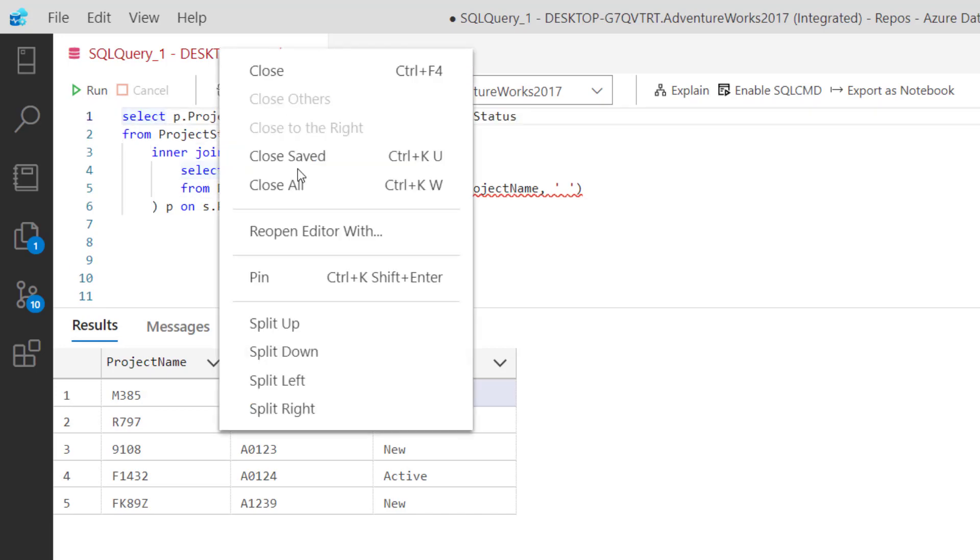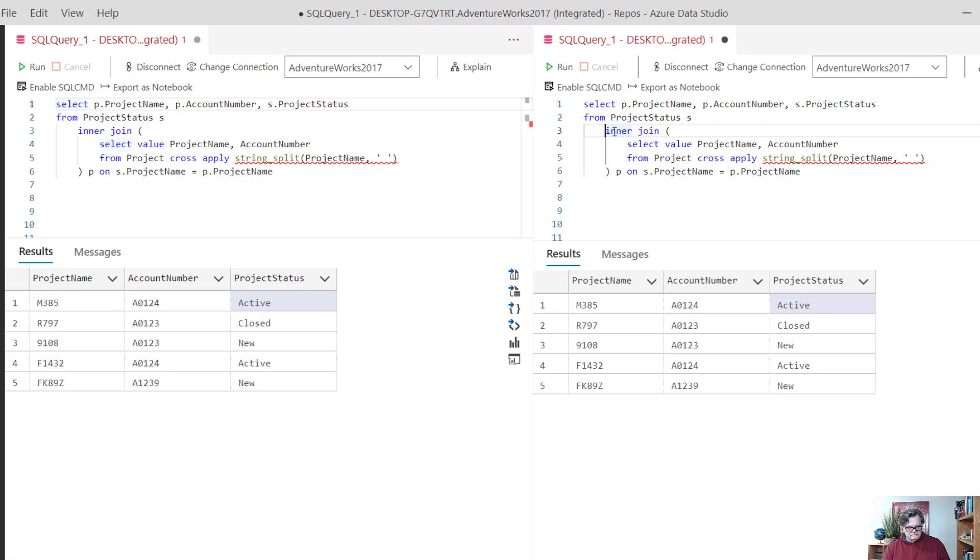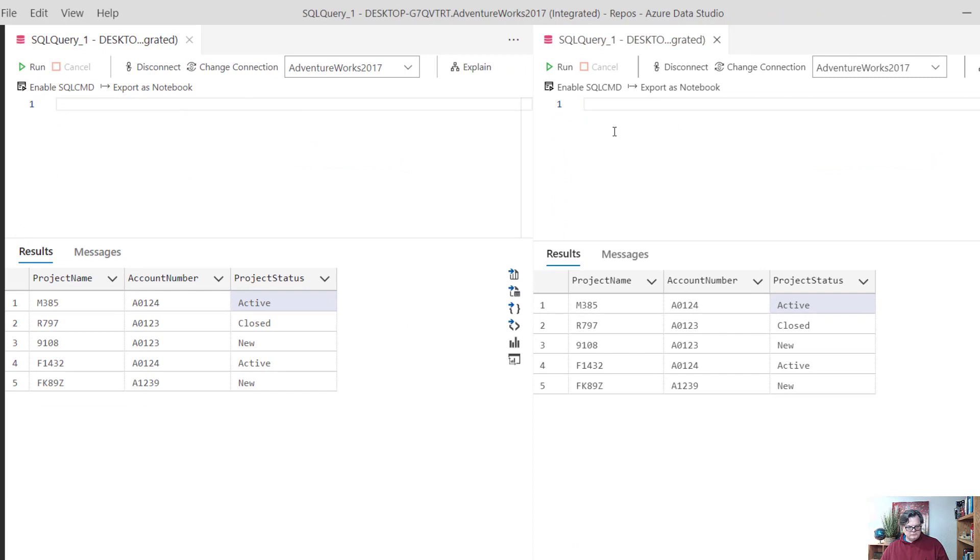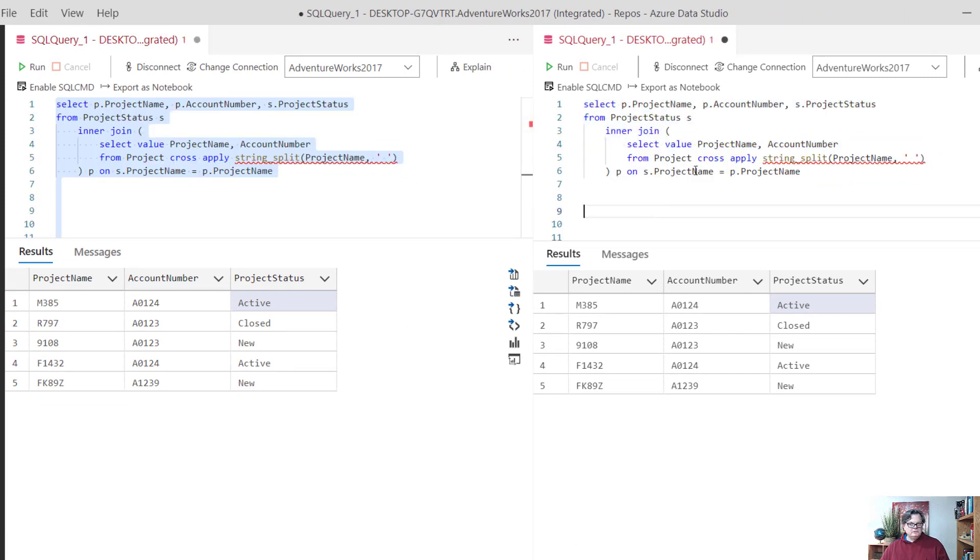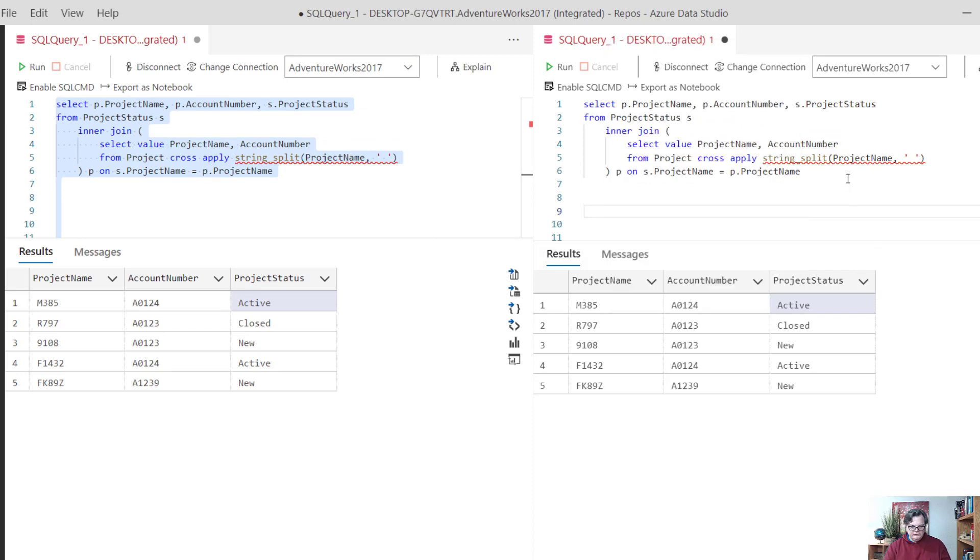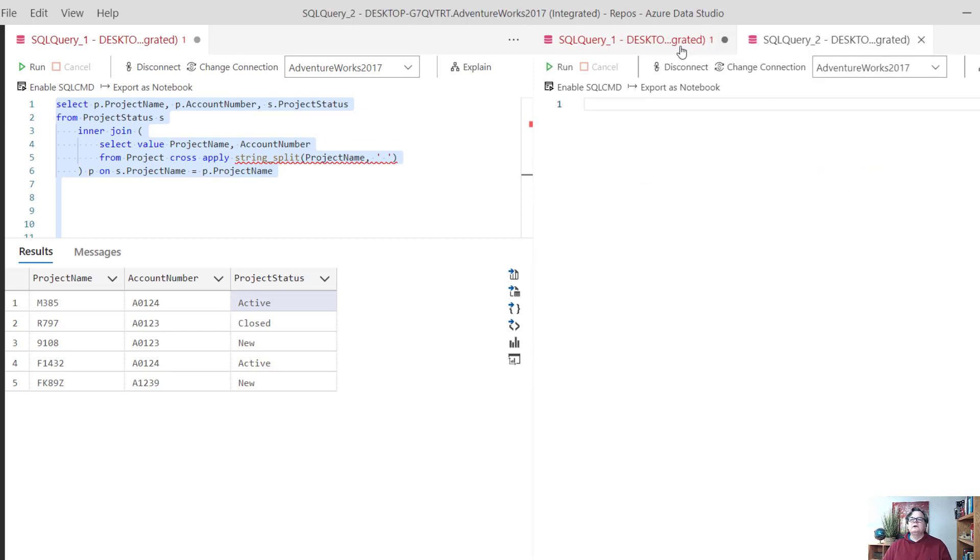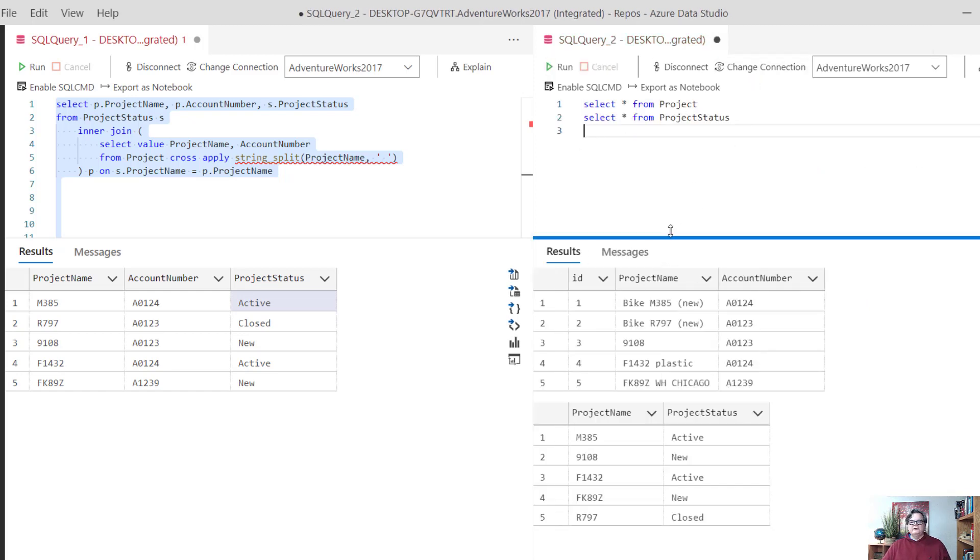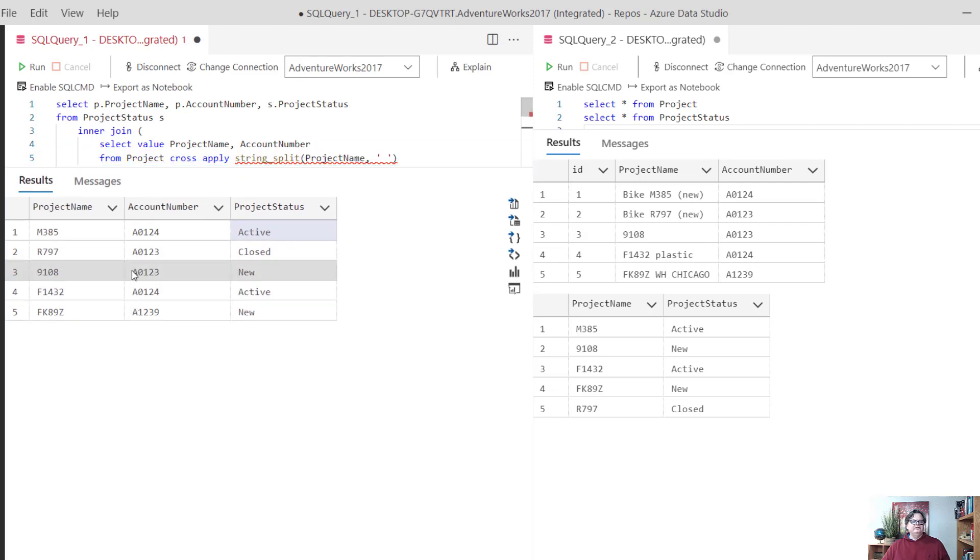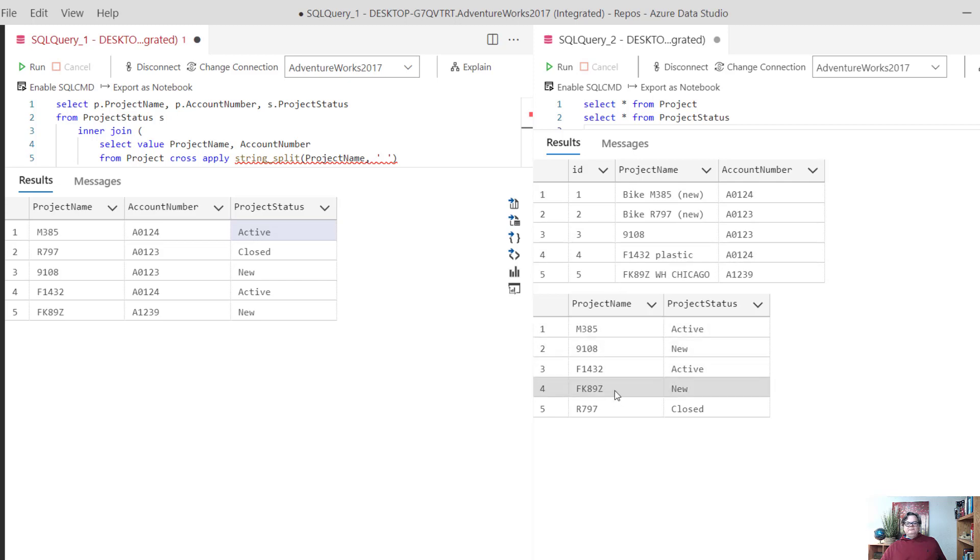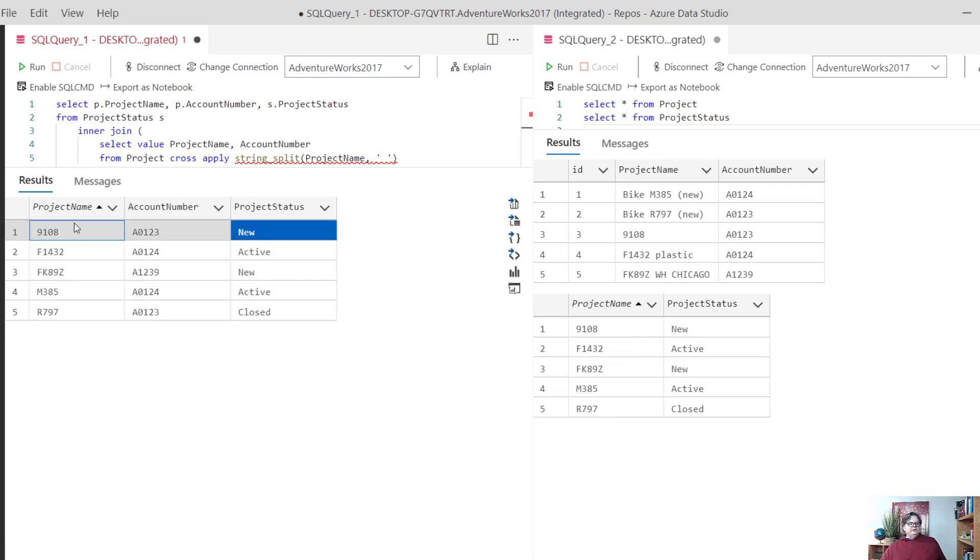I'll make a new window here and run this. Now we have our projects and project status, and you can see how they join into the project name. We can actually sort these for you, ascending by name and account numbers.